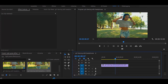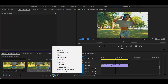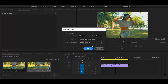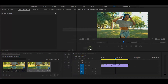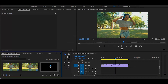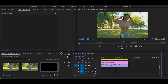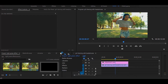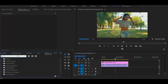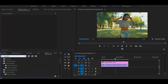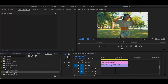Then create a new adjustment layer and put it on top. Now go to the effects and search for channel mixer. Once you get it, simply drag it onto the adjustment layer.